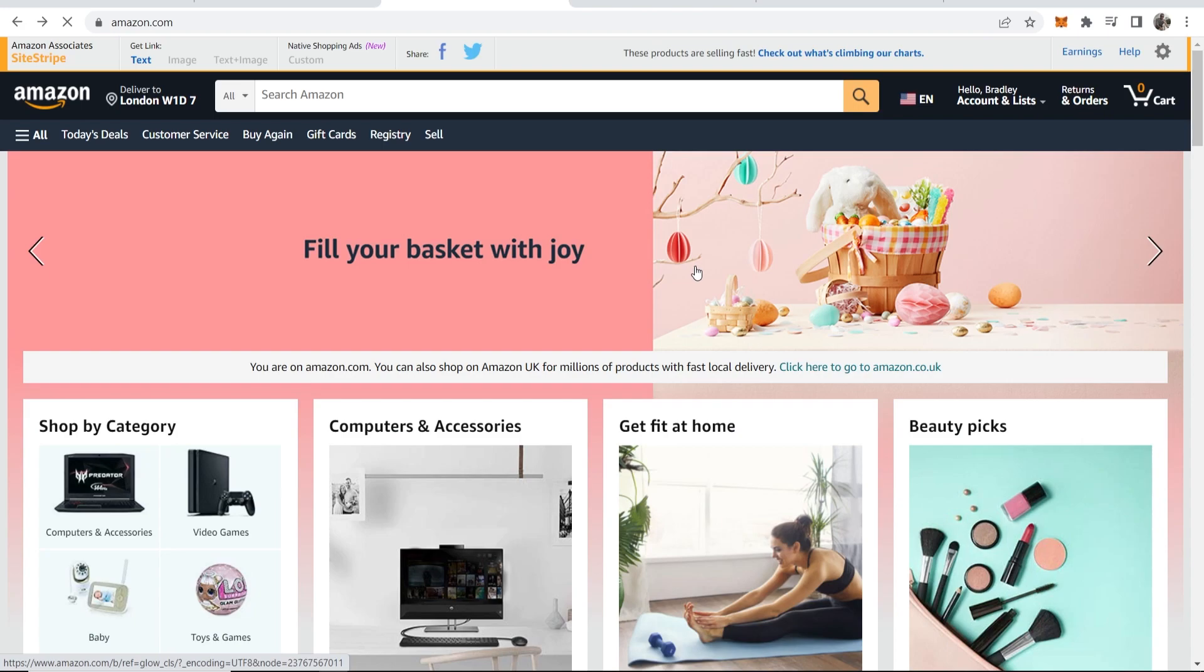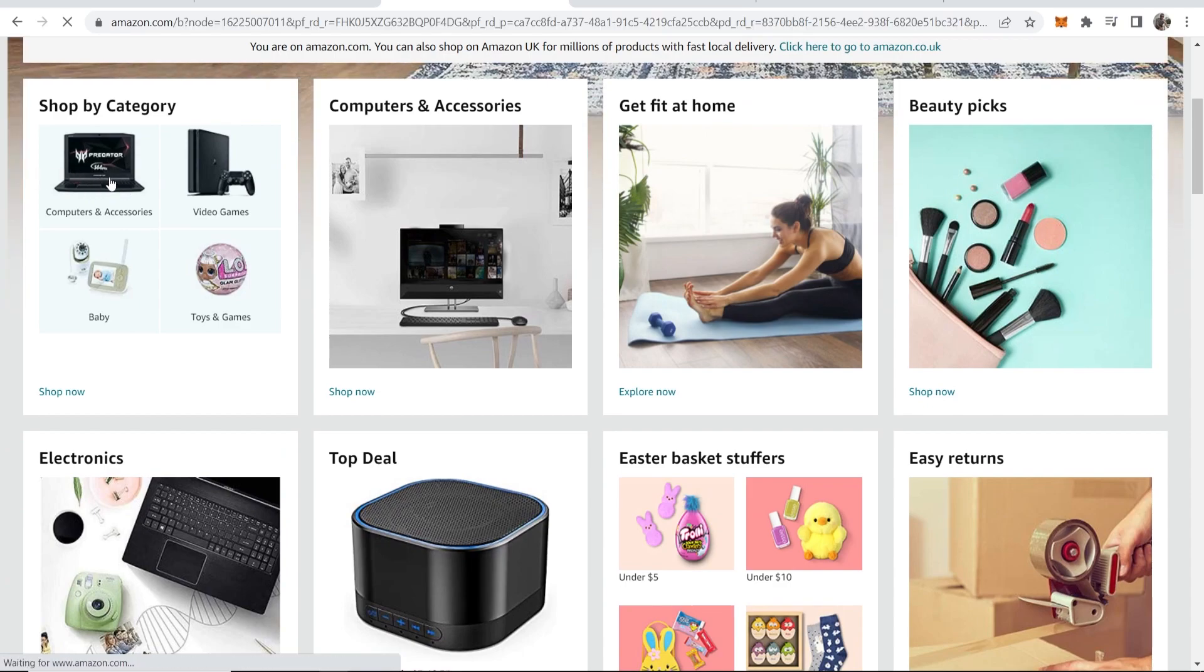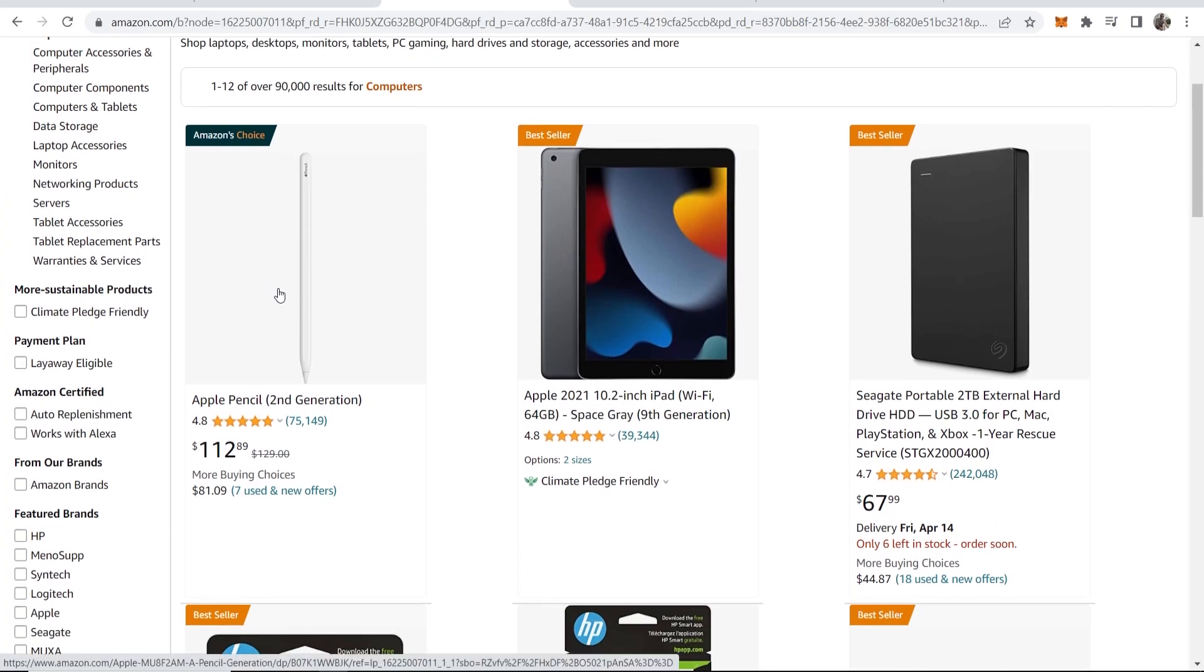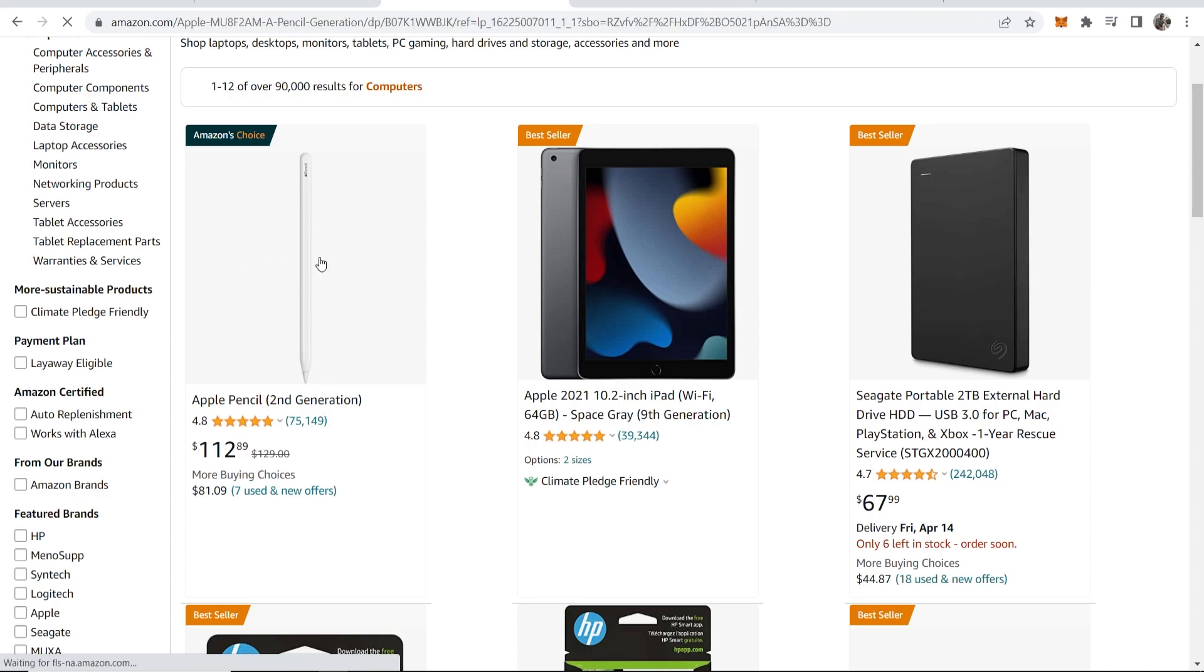Once you've signed up to the Amazon affiliate program, you need to find a product you want to promote. Let's go into Computers and Accessories, and let's say we want to promote this Apple Pencil, so we'll click on it.